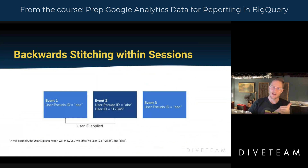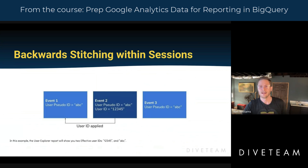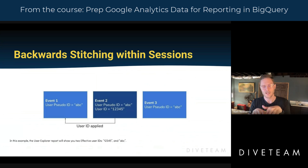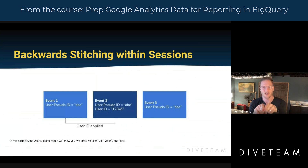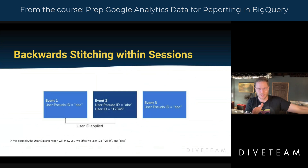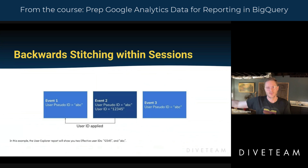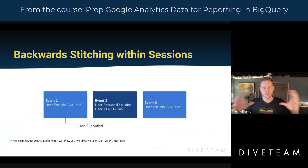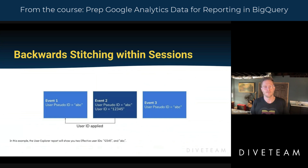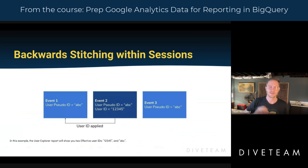Imagine that I log out and then have another page view — event three — where I still have a device identifier but I no longer have a user ID because I'm not authenticated. GA4 will backwards stitch the user ID to events that occurred in the session before you authenticated, but it does not do that forward-looking. So when you look at this data in the User Explorer report, it will show two users: events one and two will be attributed to the user with the effective ID 12345, and the second user will have event three attributed to them with the effective user ID of AVC.